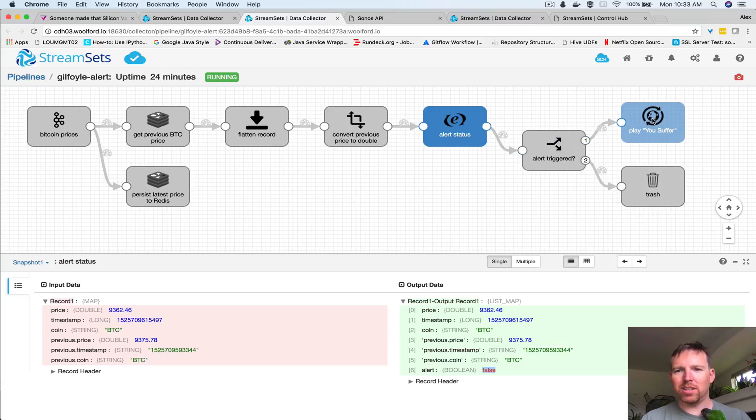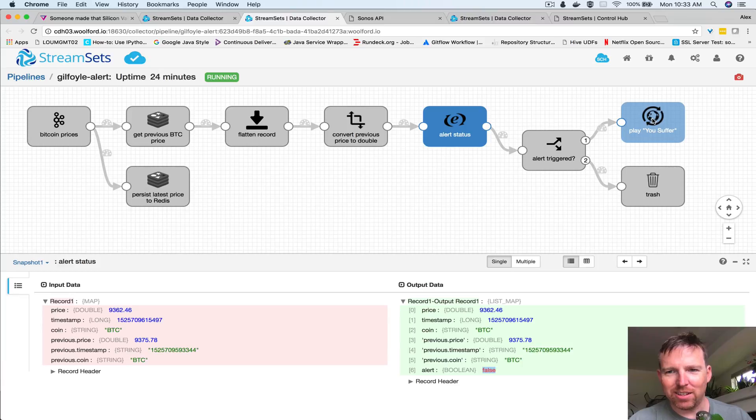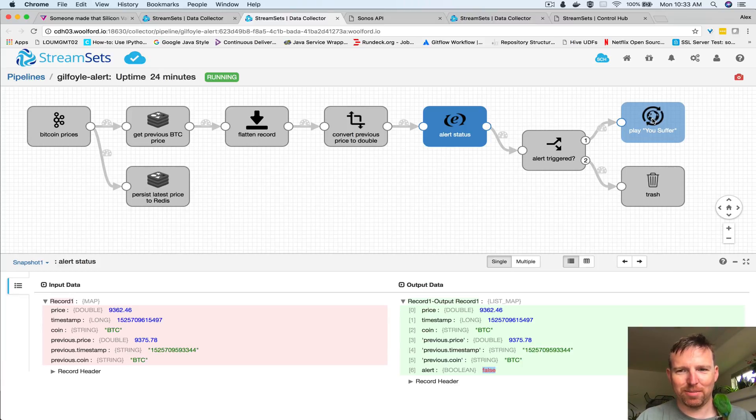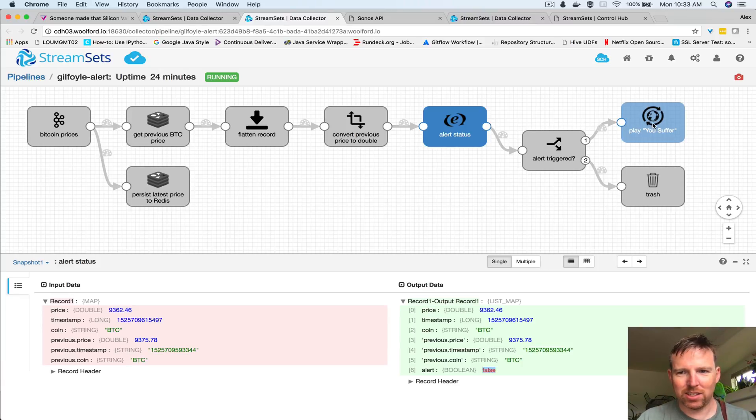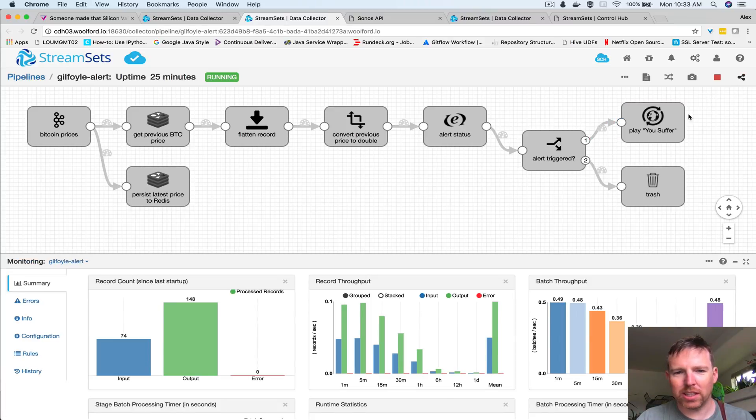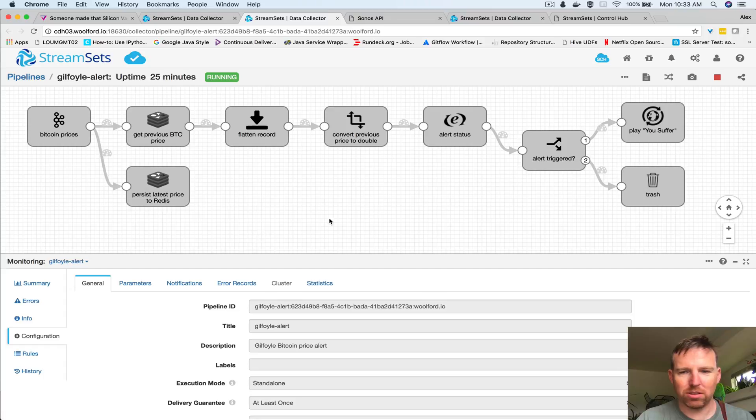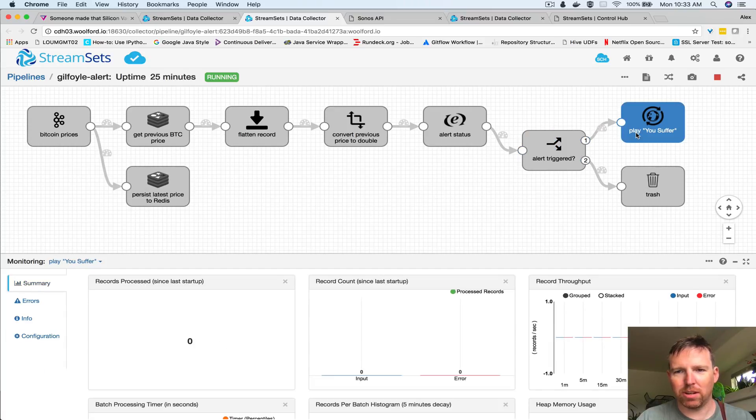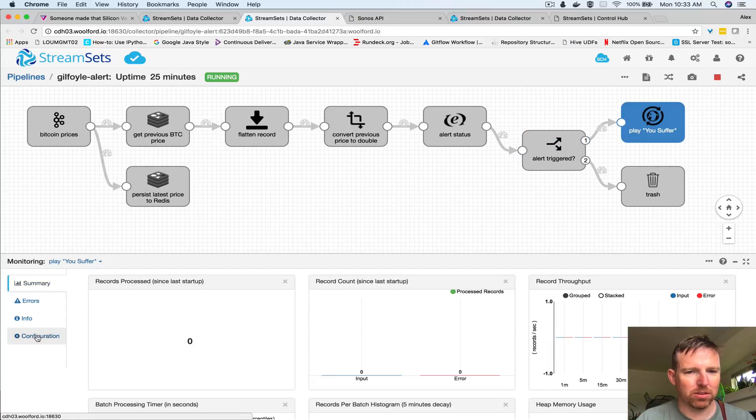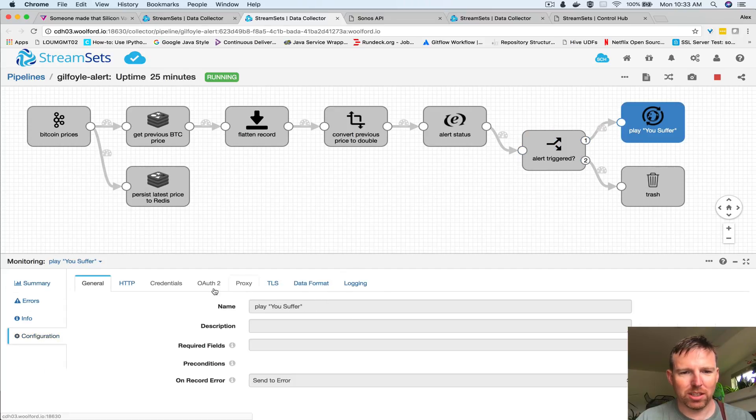This is going to play - the way I'm doing this I'm using Sonos. I have a Sonos and I'm just going to be doing an HTTP get to my kitchen to play this.